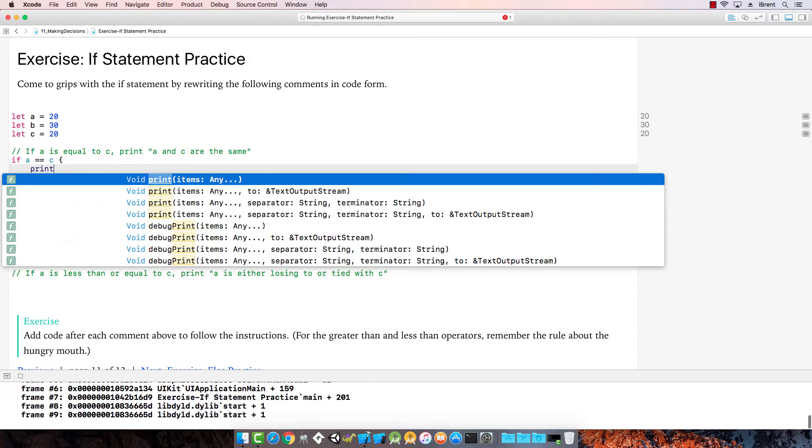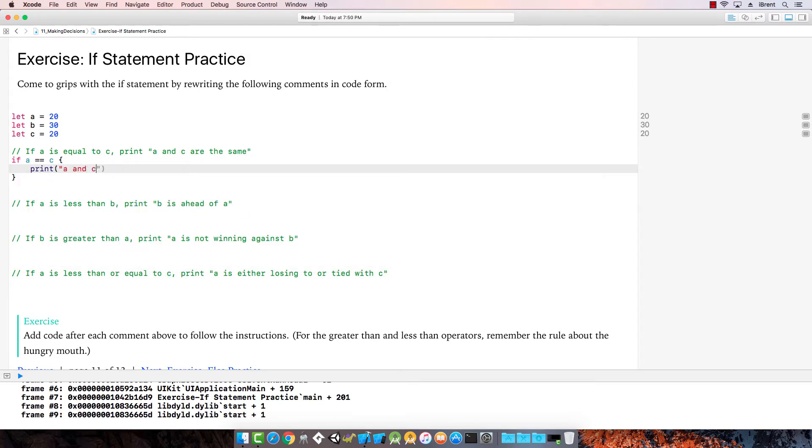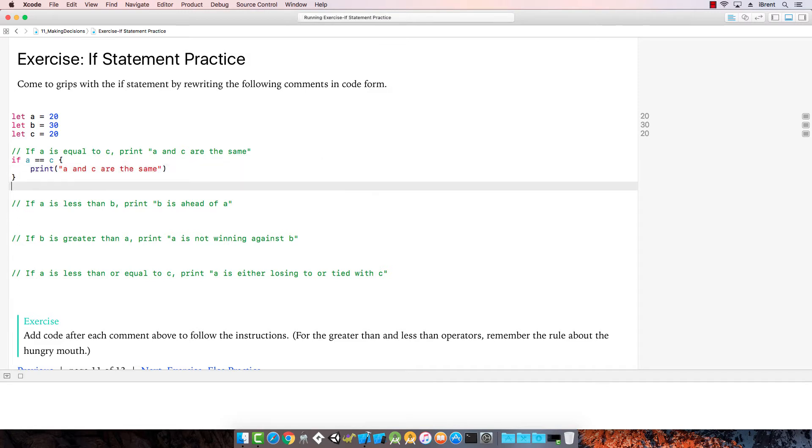So we're going to say print a and c are the same. All right, and there it is. A and c are the same.